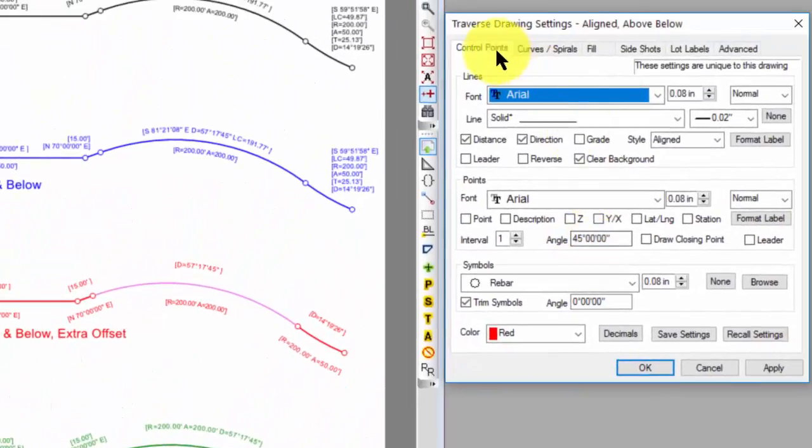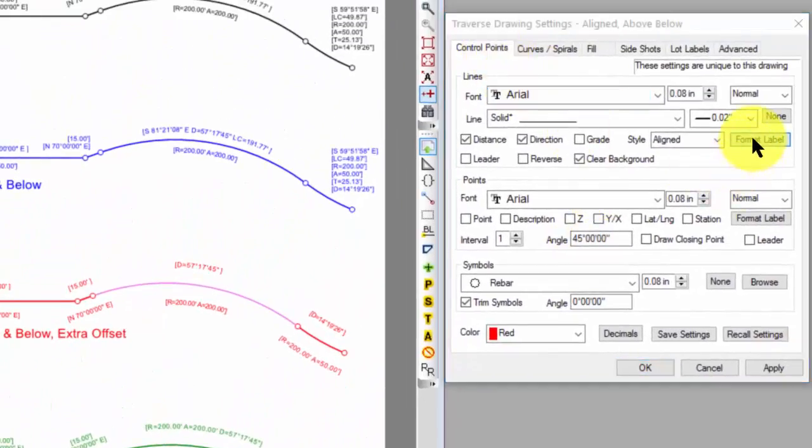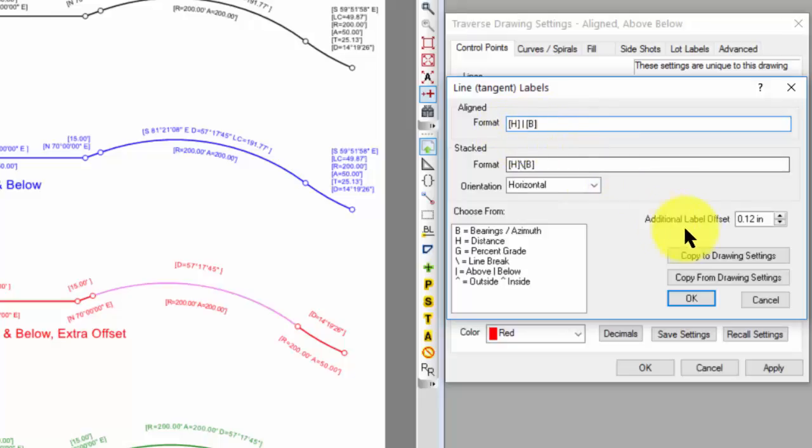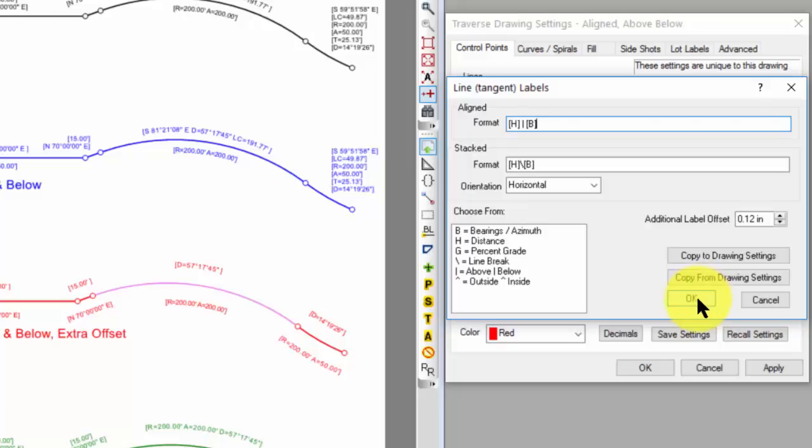In the control points, I went to format. I specified the distance above, the bearing below, and then I dropped down to this additional label offset. And I added 1/200 of an inch. So TraversePC says, in addition to whatever label offset you chose for the drawing, I want you, for these particular labels, to add 1/200.